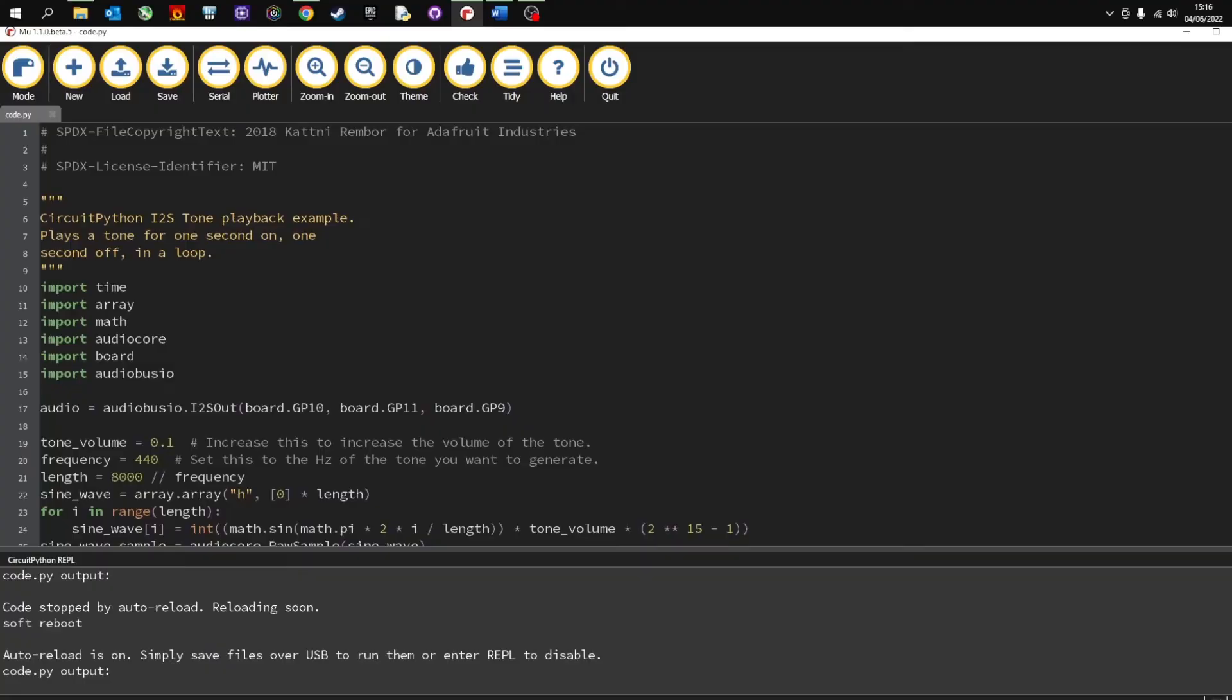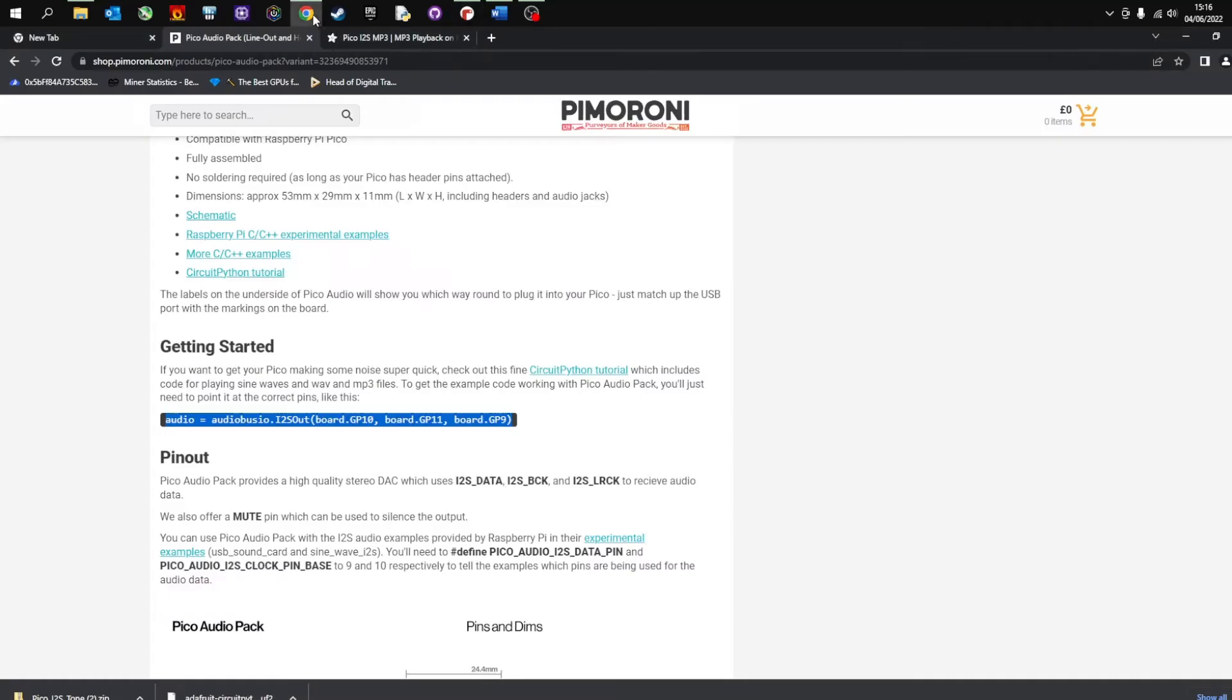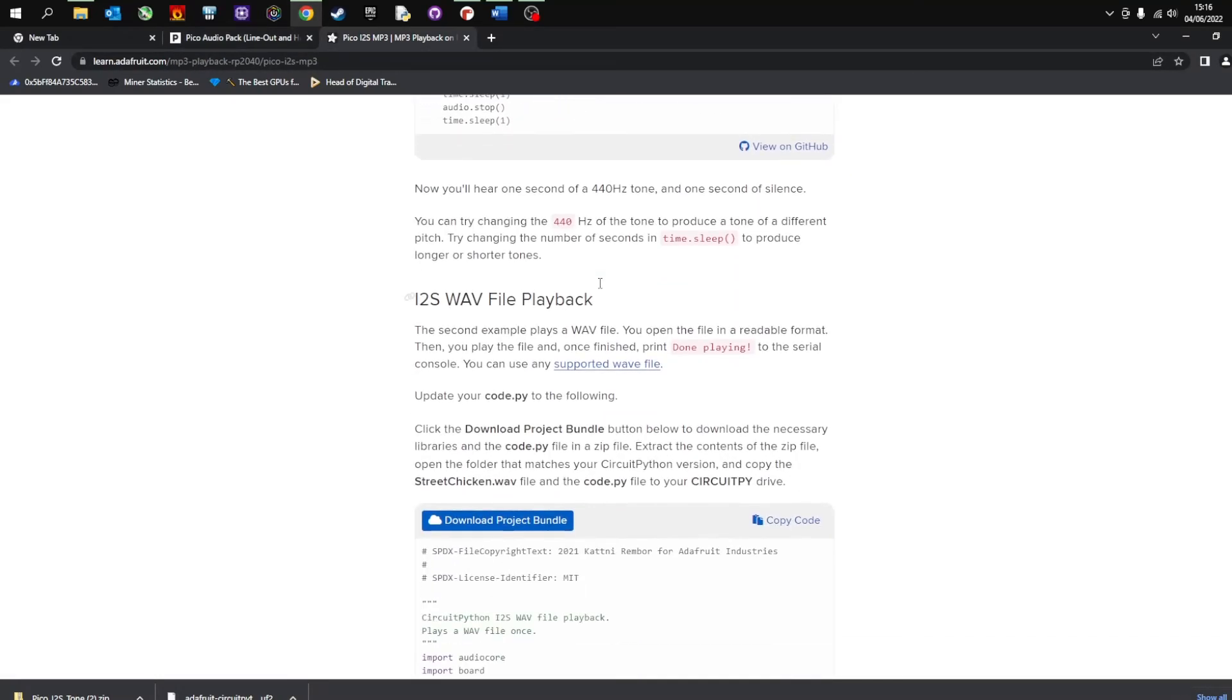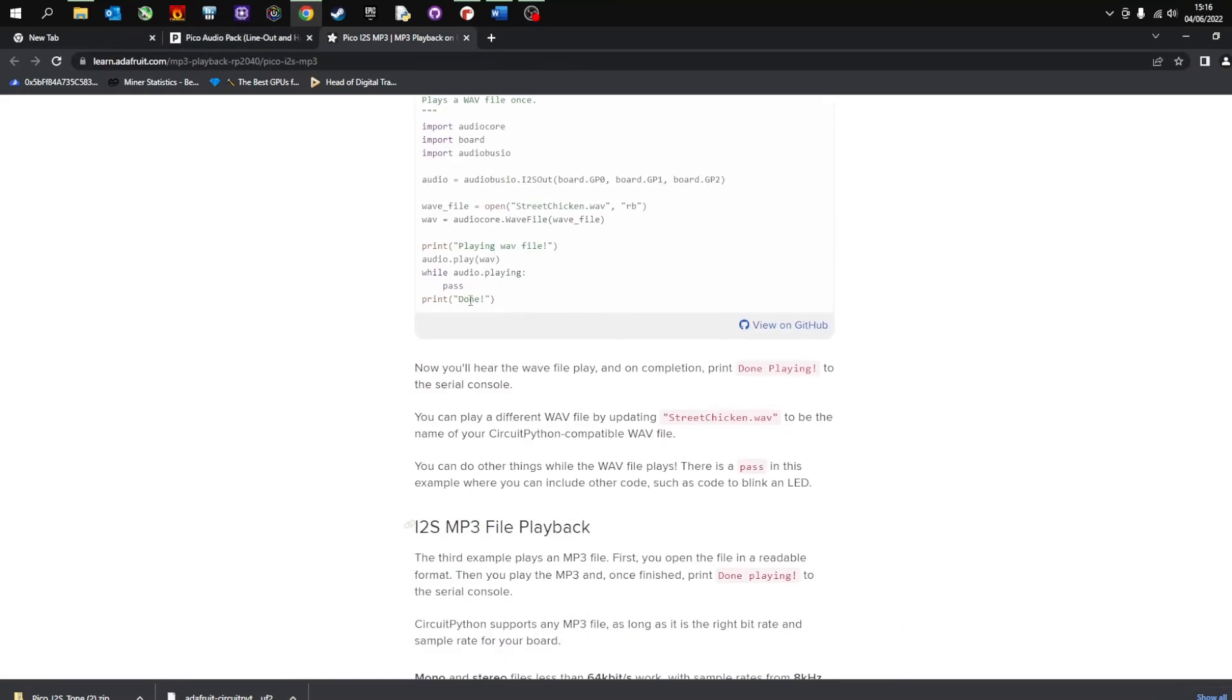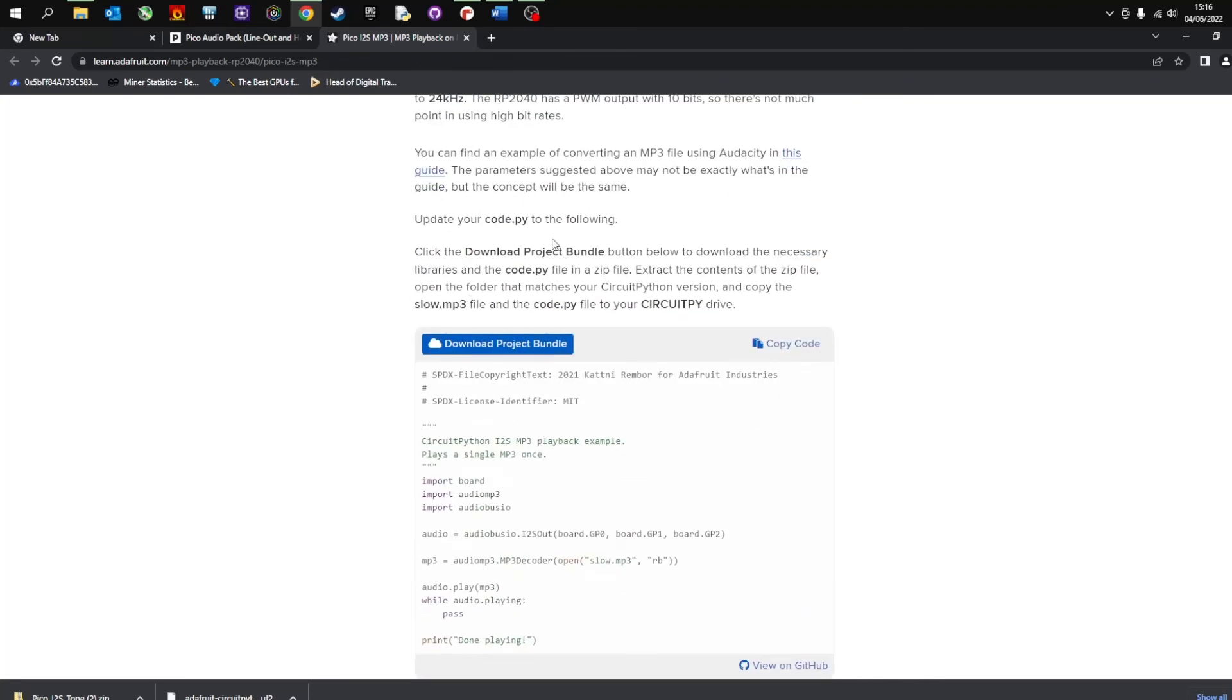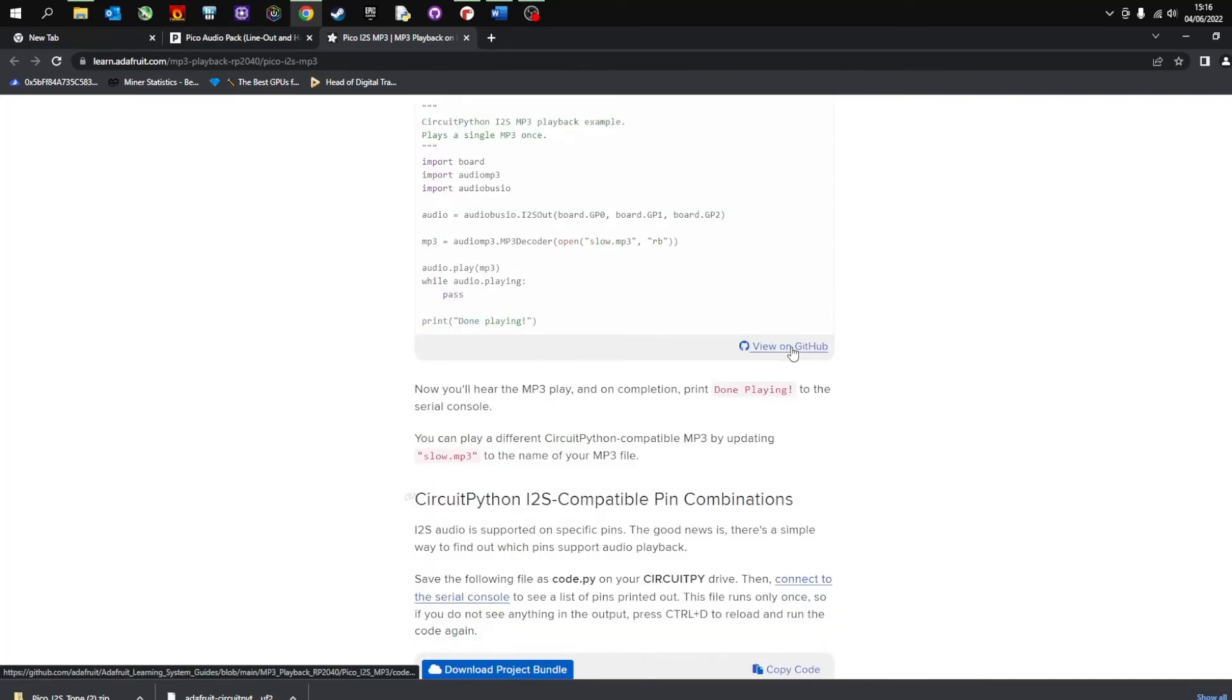So next you're probably going to want to try and play an MP3 or a WAV file. I'm going to show you how to play an MP3 file. And again on the Adafruit Industries website it's got all the code and it's got all of the instructions that you need. So we're going to head back there. And I'm going to miss the WAV file instructions and go straight to here. Same as before, copy the code.